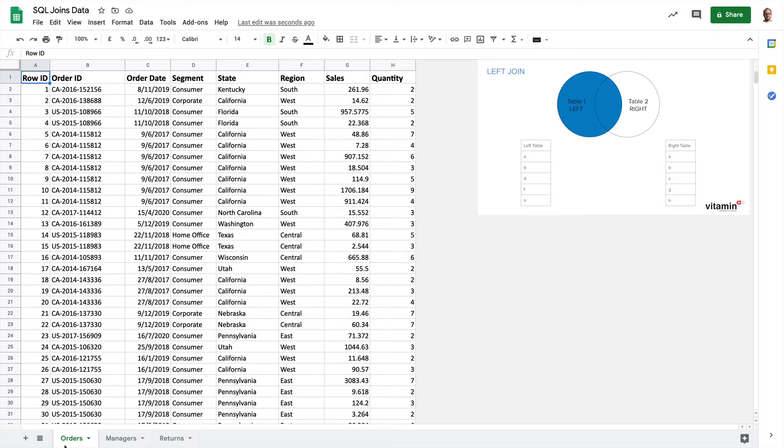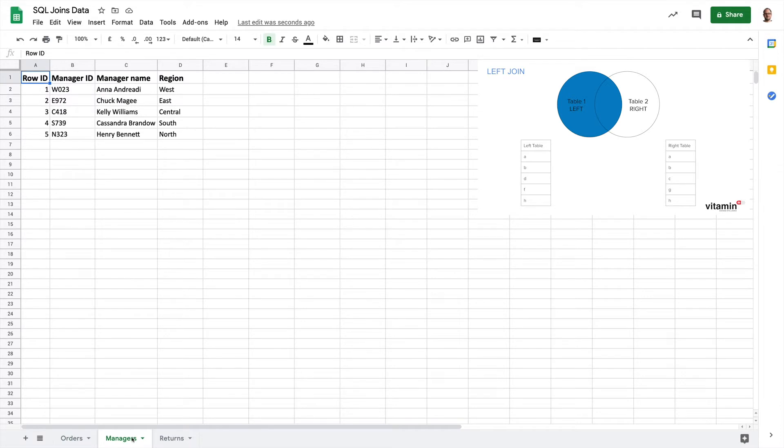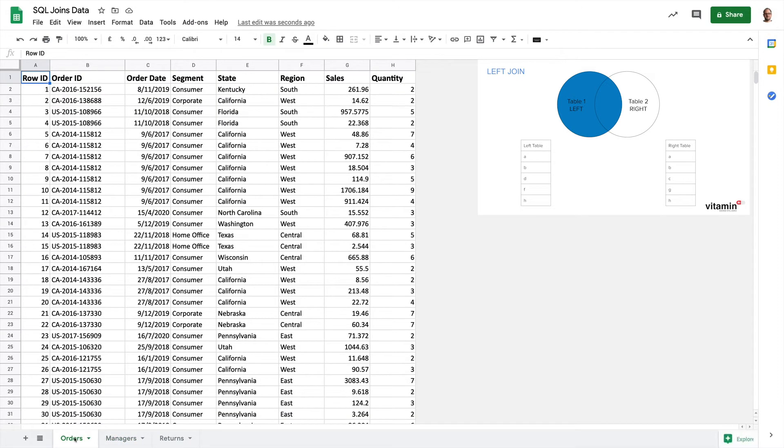What this means is that I want my query to return all of the data from the left table, the orders, and then data from the right table, managers, where the joining key region contains matching values. So row by row the query will check the value in the region field to see if that value appears in both tables. If it does it will take the data we're asking for from the managers table and append it to the row.